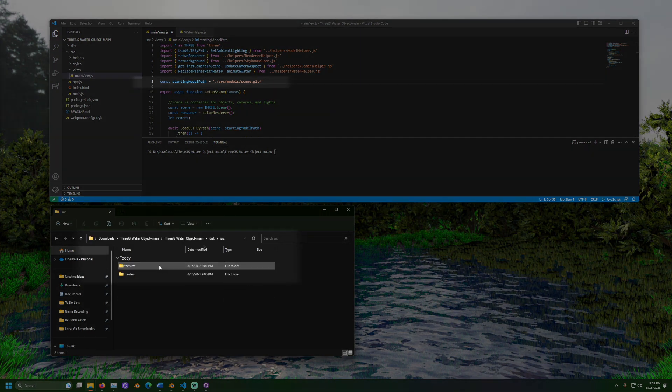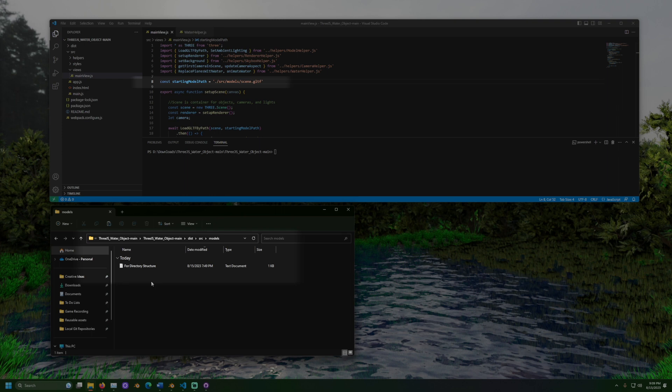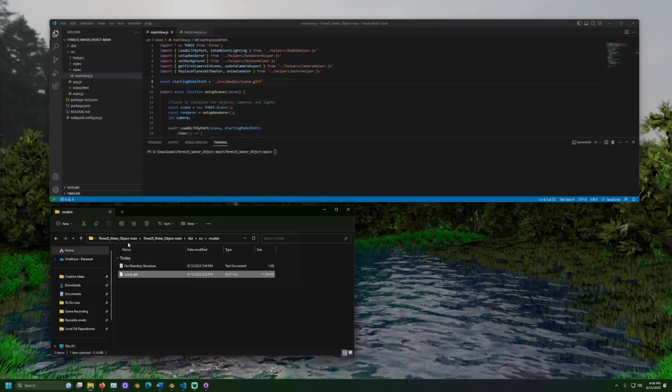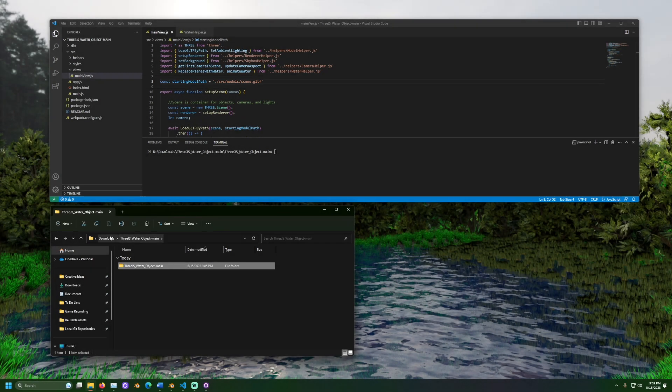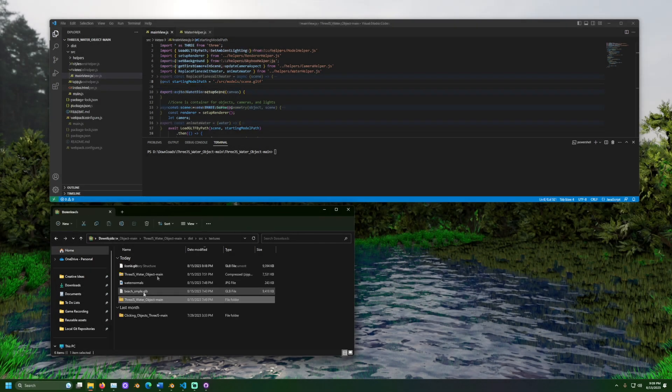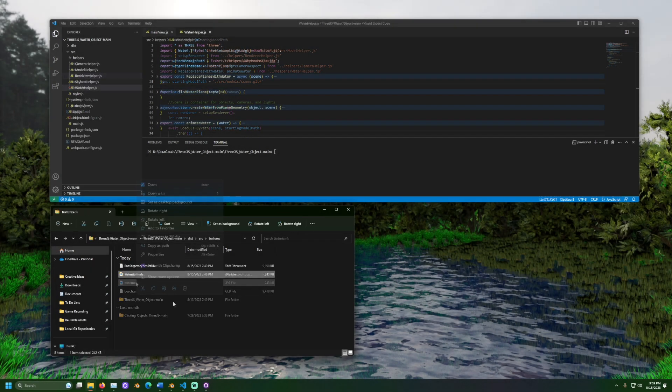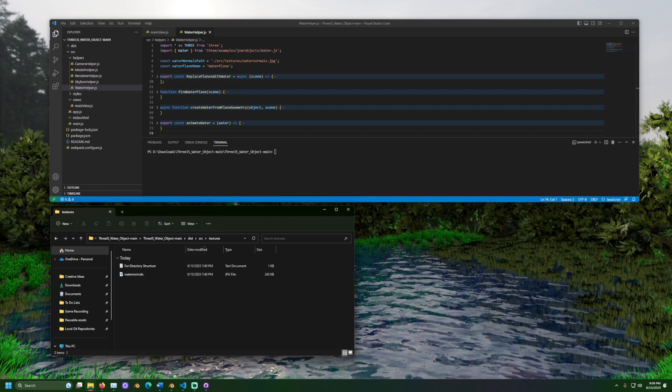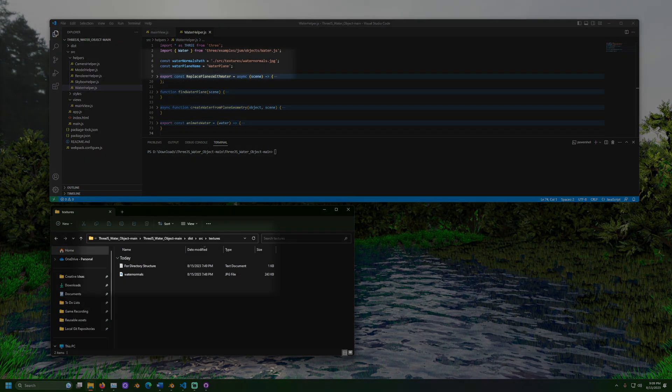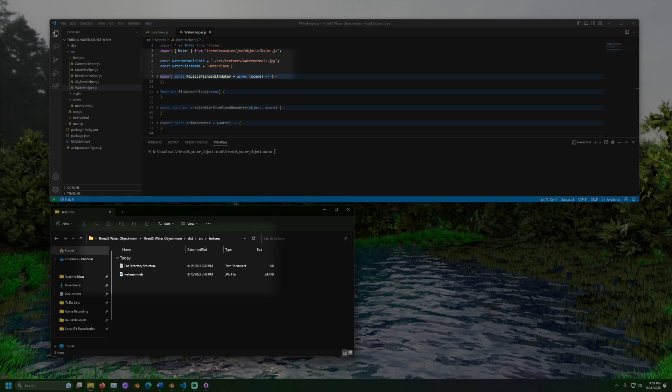The expected path for the scene can be found in mainview.js in the scene path variable. The expected path for the water normals image can be found in waterhelper.js in the water normals path variable.